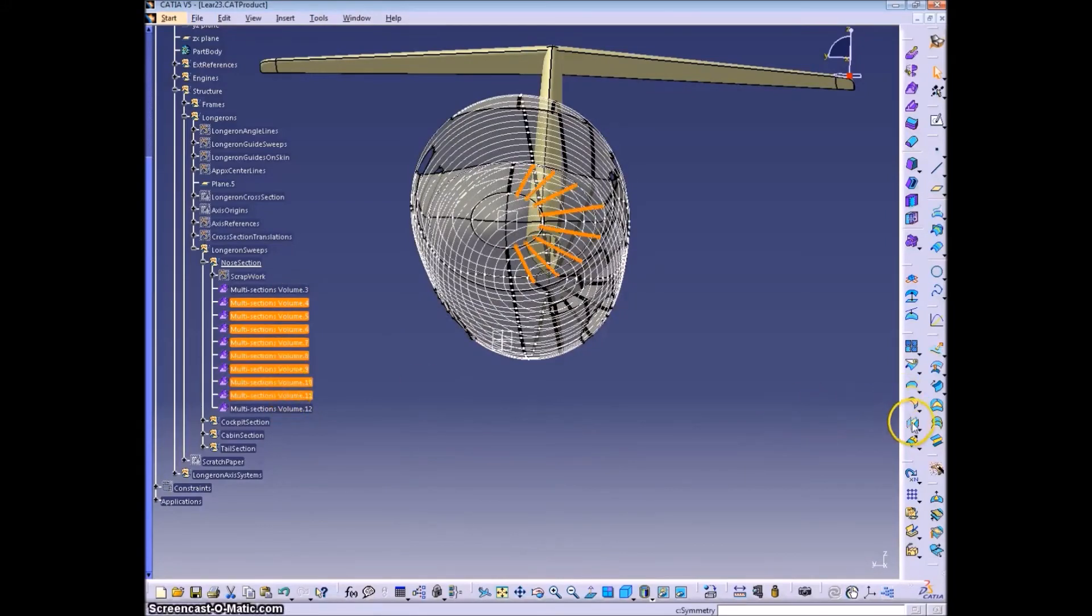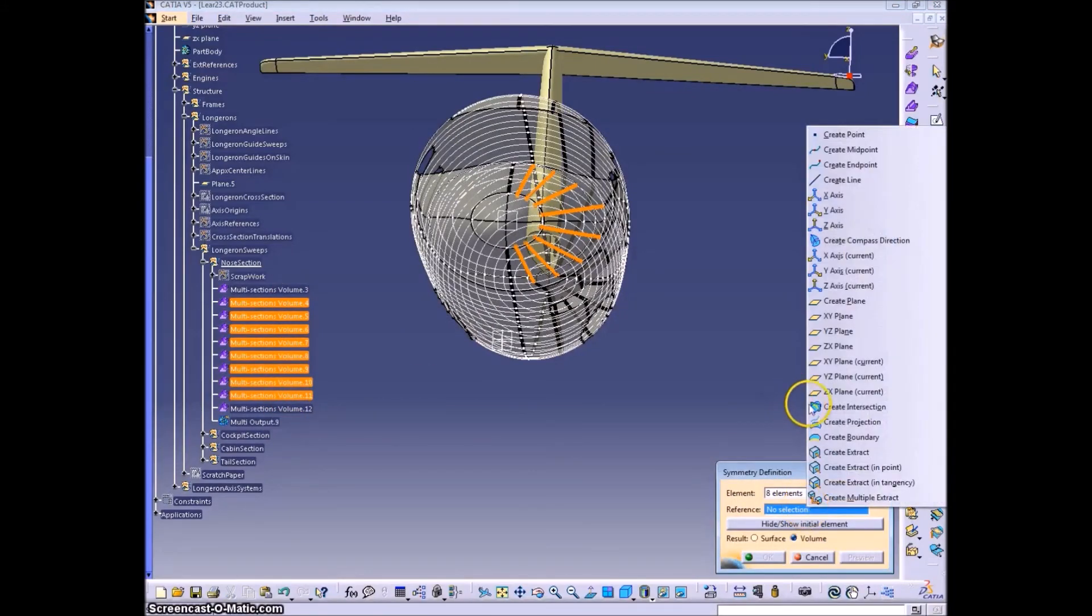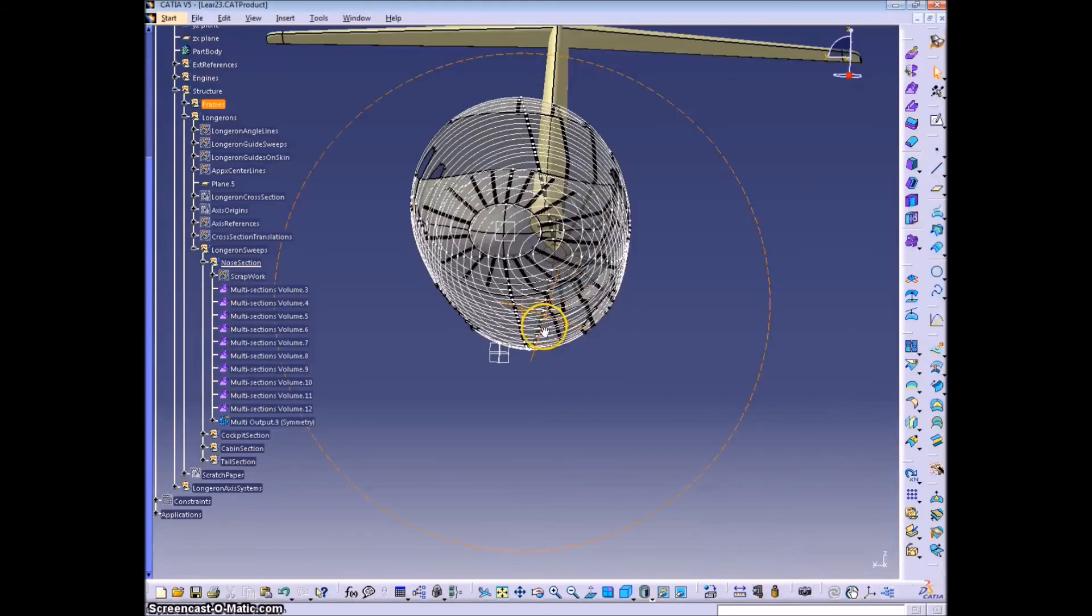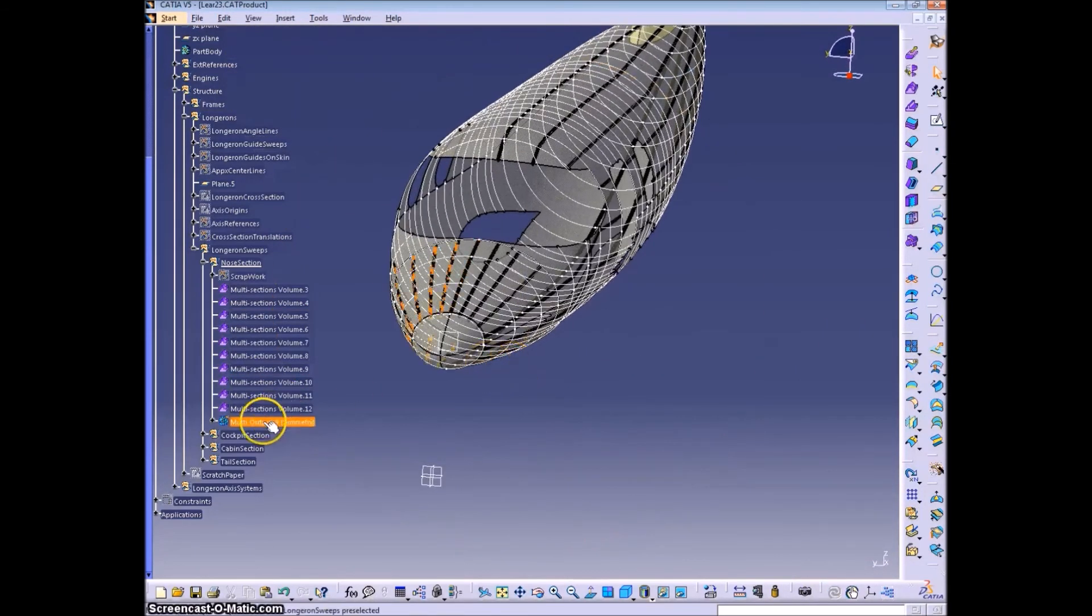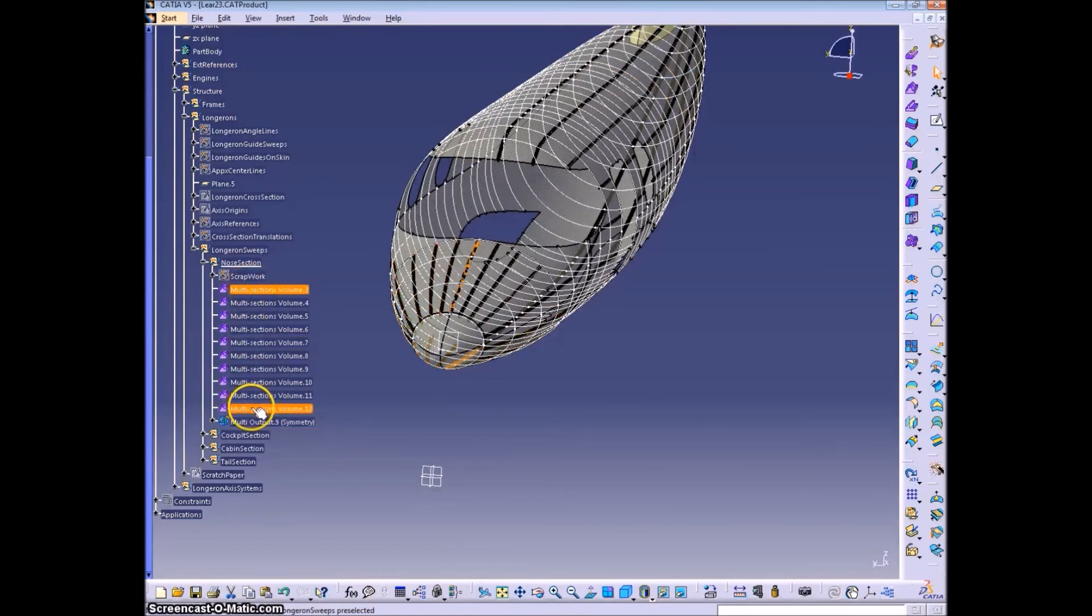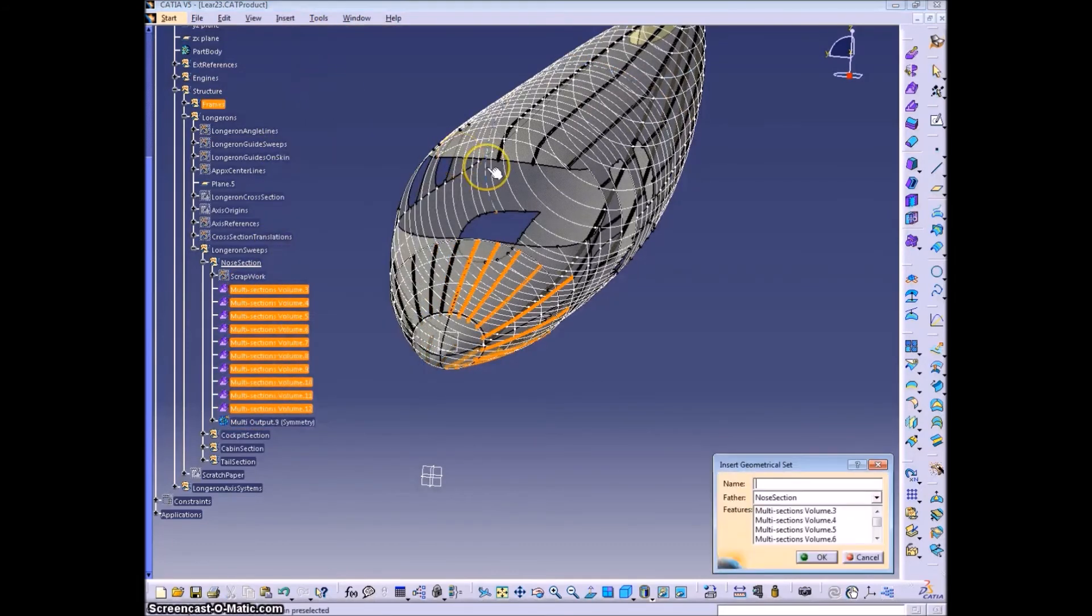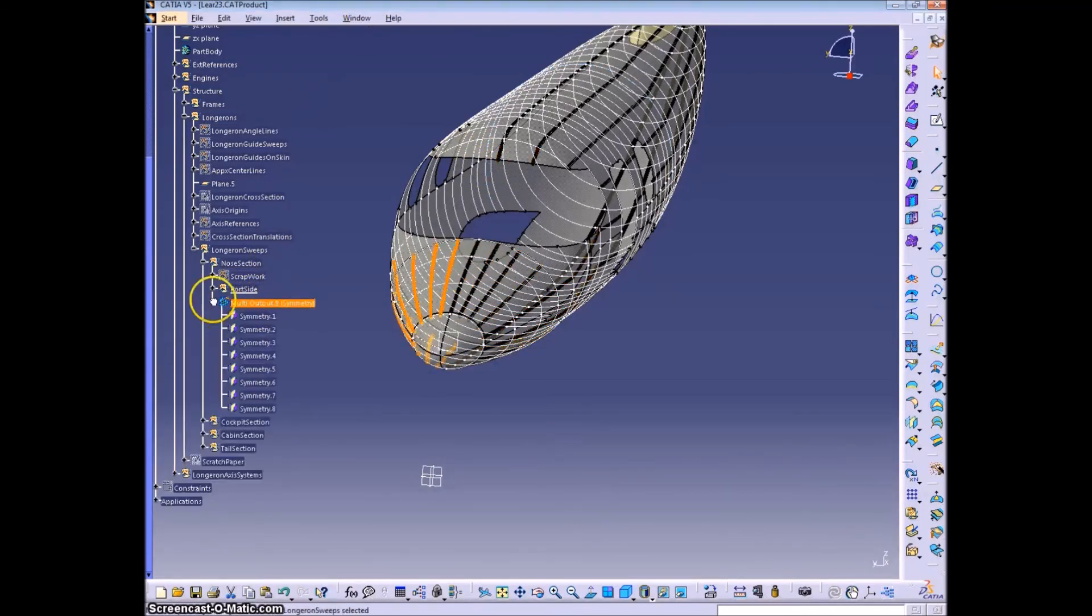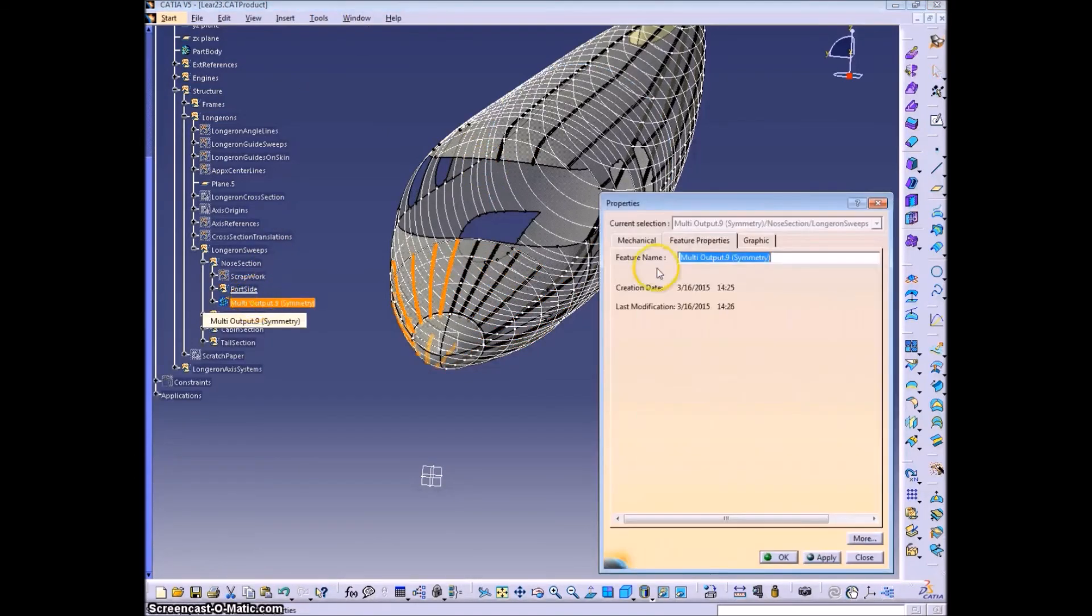In this video, we are going to copy and reflect all of the port-side longerons onto the starboard side, as well as fill in the spaces that will occur on the starboard side due to the lack in symmetry of cutouts.